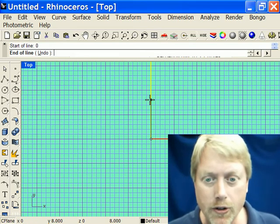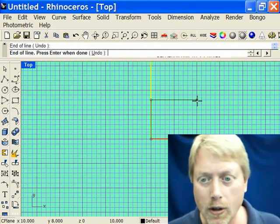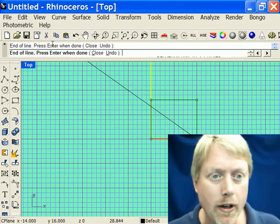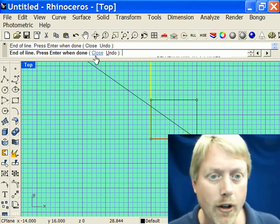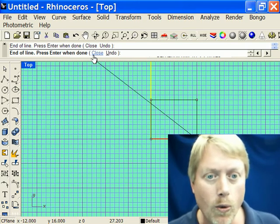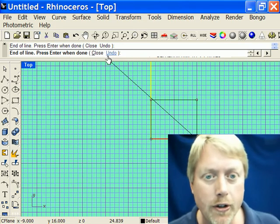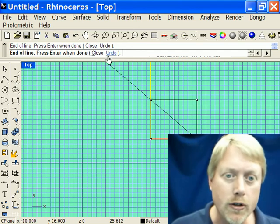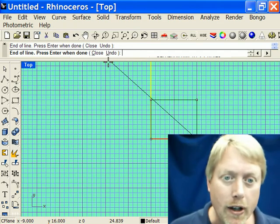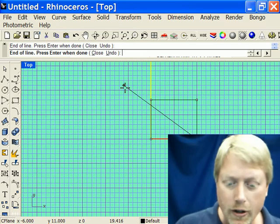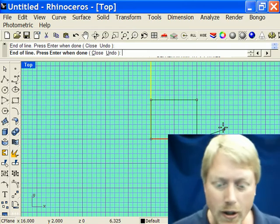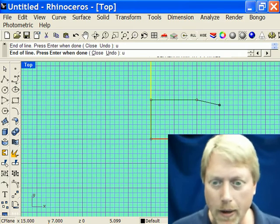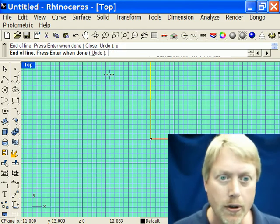So I would click where I wanted to place points. Notice up on the command line it tells me what I'm doing. When I'm done, I press Enter. In the command line I also have Close and Undo buttons. For Undo, I simply type the underlined letter — just U and Enter — and it backs up a step. I can type U again and it backs up again.